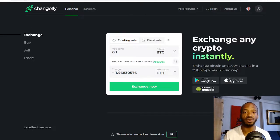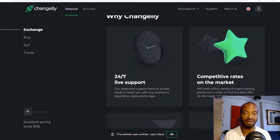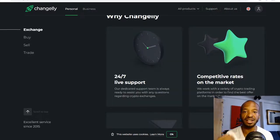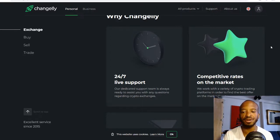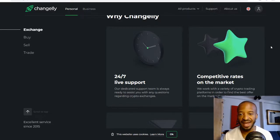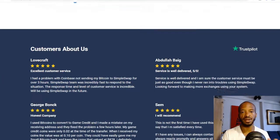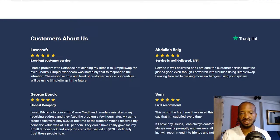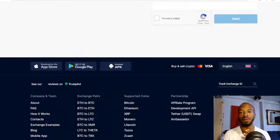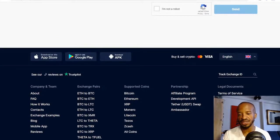They're both free to use and work the same exact way. I've been using both services for some time and the customer service chat on the lower right-hand side of these platforms has been fairly reliable for checking transaction statuses. Changelly offers 24/7 live chat, and SimpleSwap.io has great customer reviews as well.